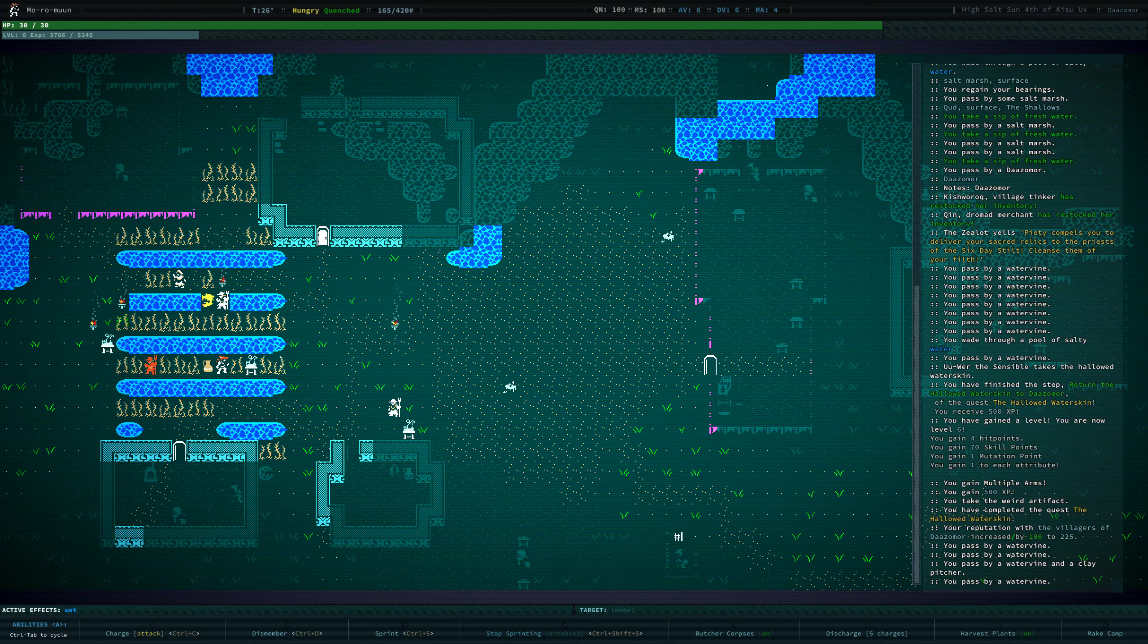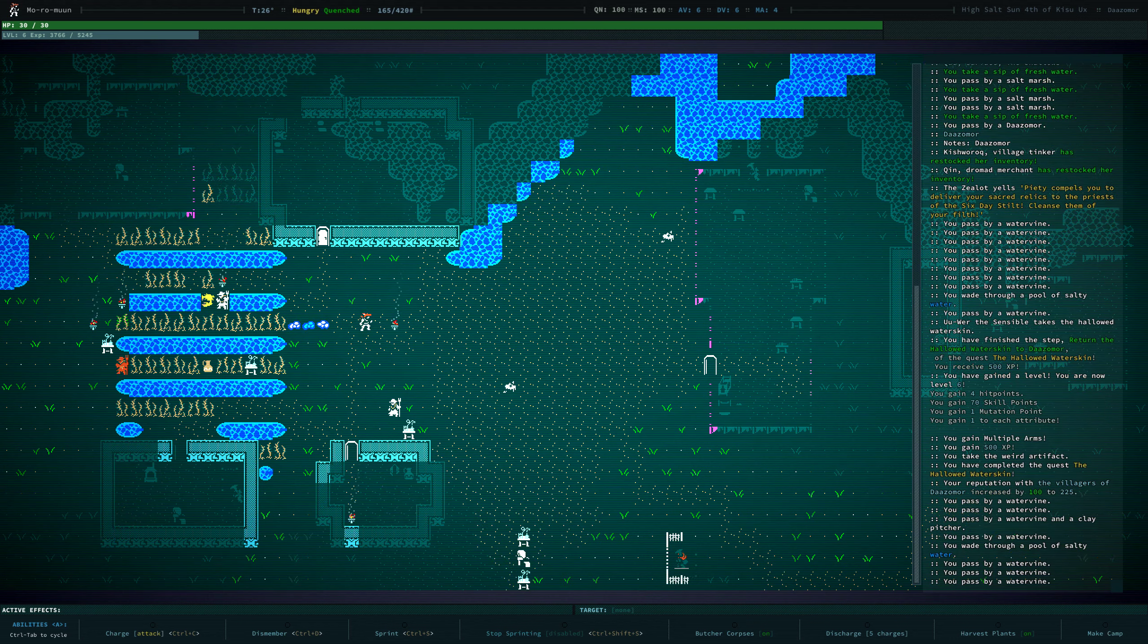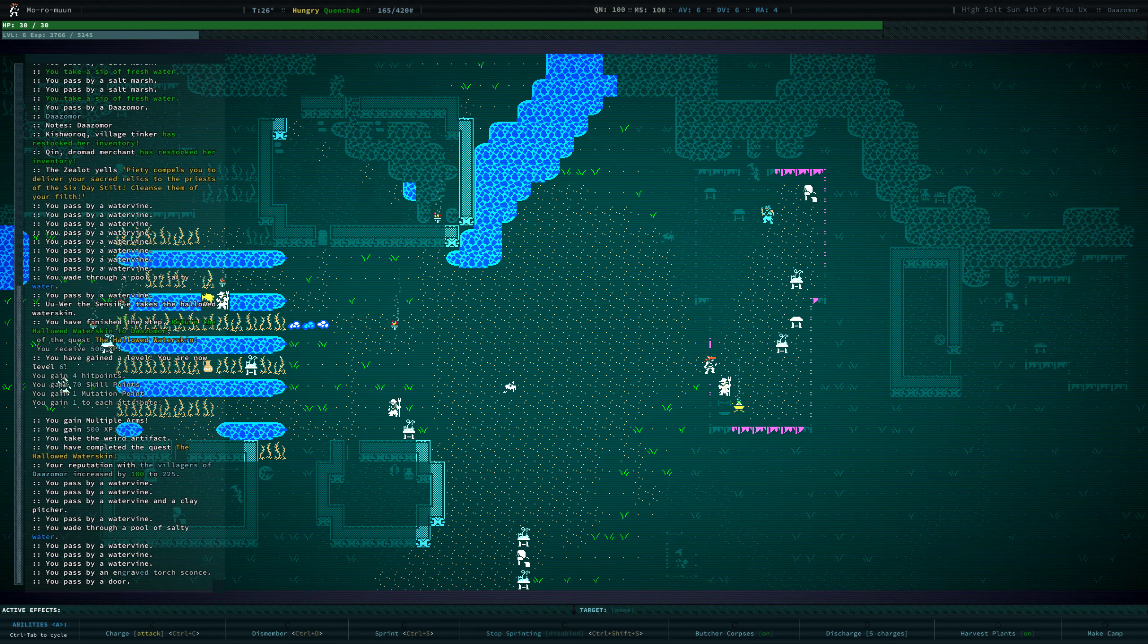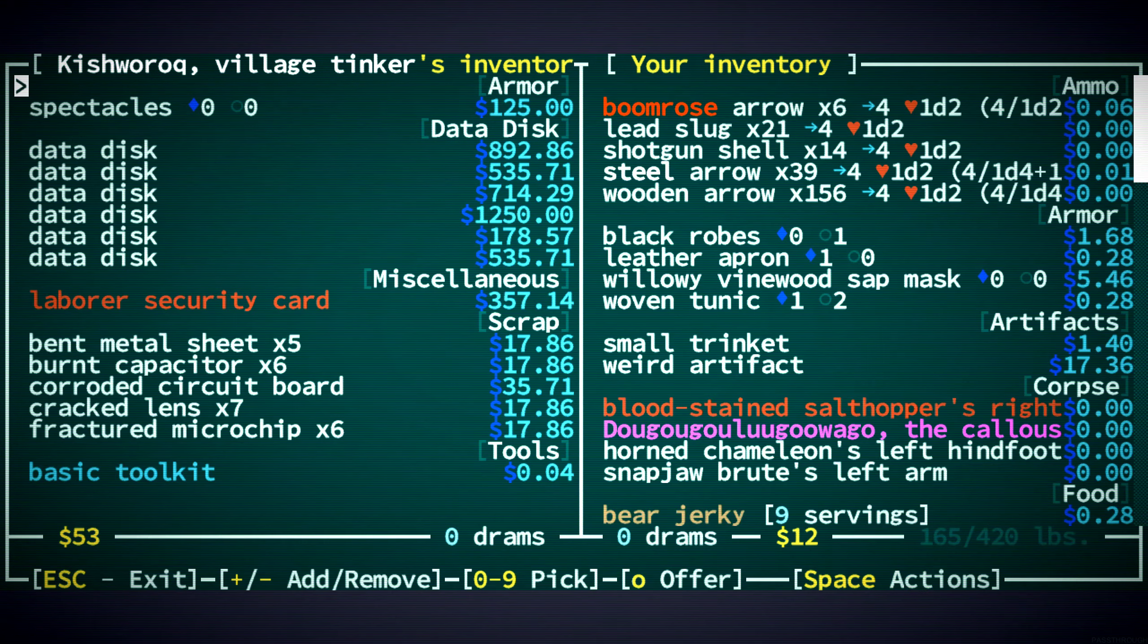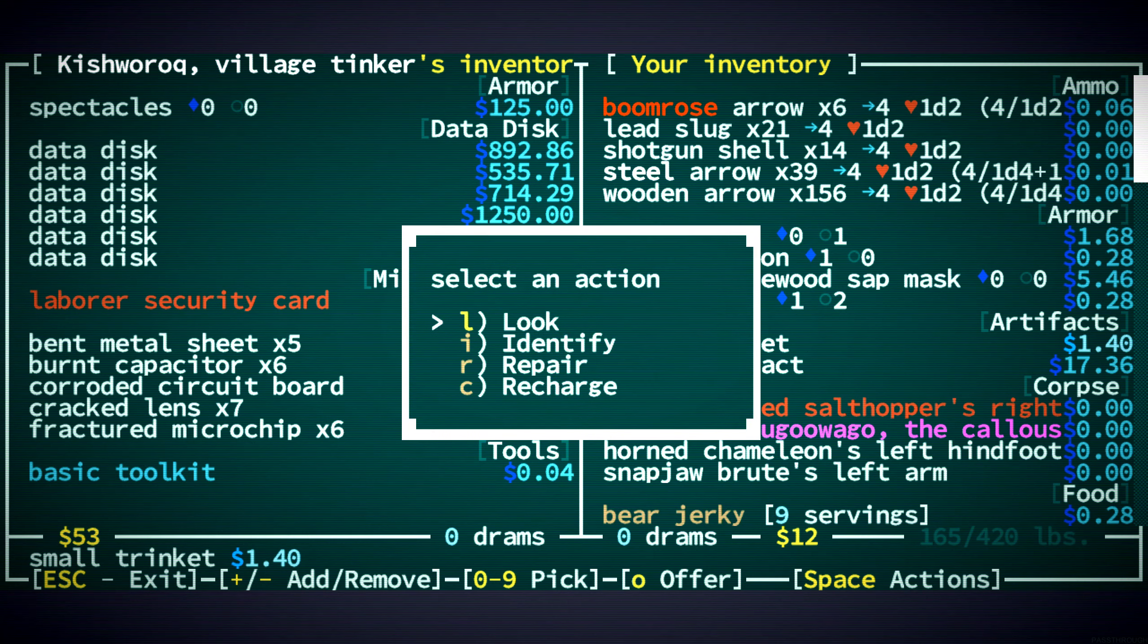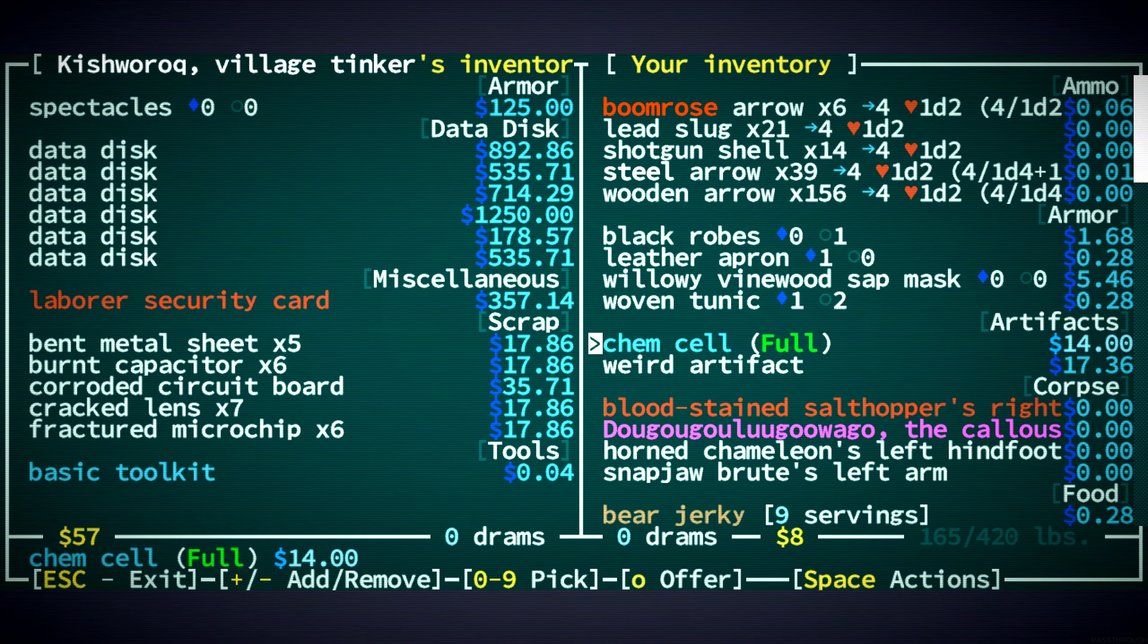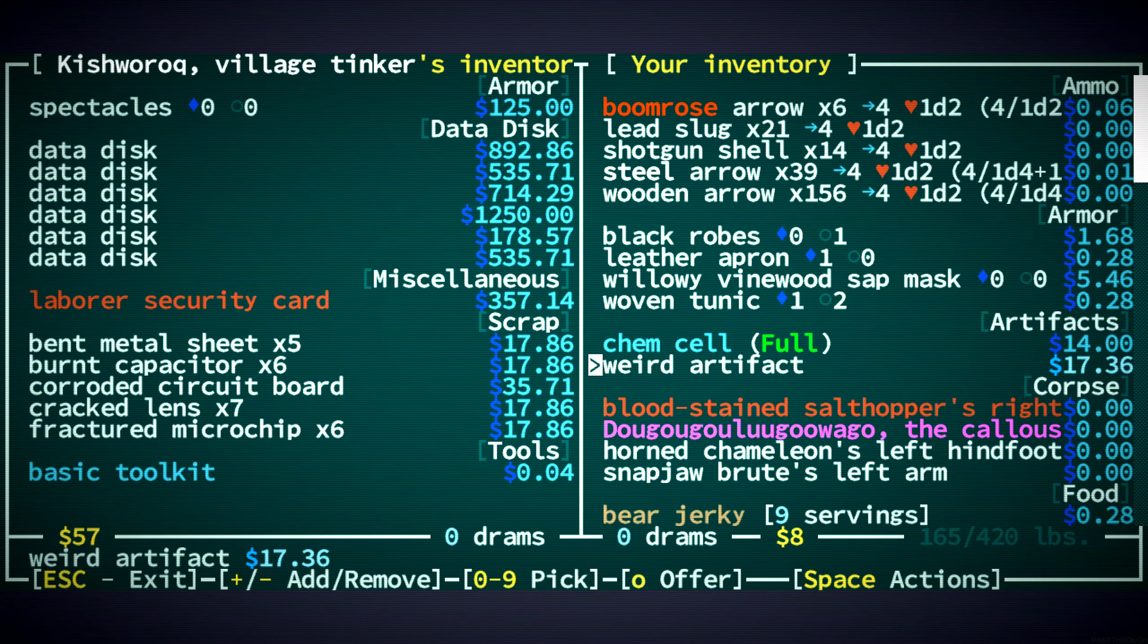And then, hopefully, we'll have 29 strength at that point. All right, let's talk to the tinker. Hello. Oh, we have two artifacts. All right, well, this trinket we know is the chem cell. Or, not chem cell. It's a cell of some kind. We don't have a ton of water, but we can sell things just for water. All right, it is a chem cell. We'll identify this now. 16 drams to identify that.